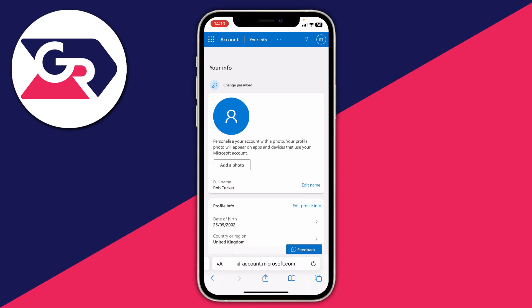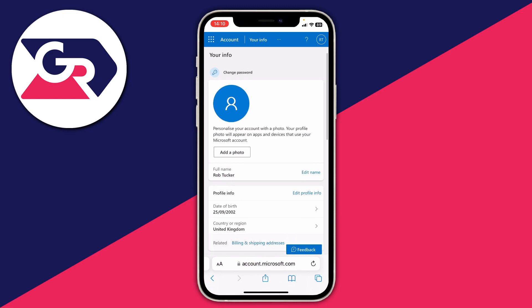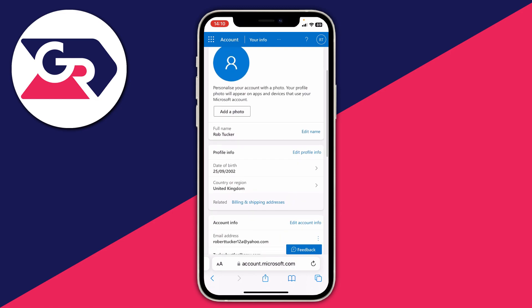Click on 'Your Info' and scroll down to 'Profile Info.' Here you can see your date of birth and country or region. Go to the top right of the Profile Info section and tap 'Edit Profile Info' on the right-hand side.